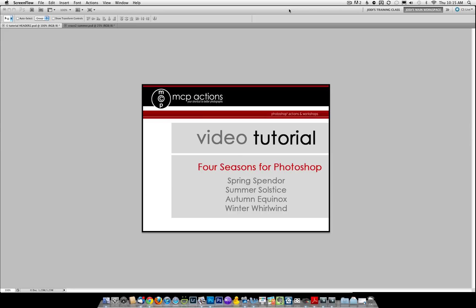This action set is comprised of four different sections that may be purchased together in the Four Seasons or separately by buying Spring Splendor, Summer Solstice, Autumn Equinox, or Winter Whirlwind.